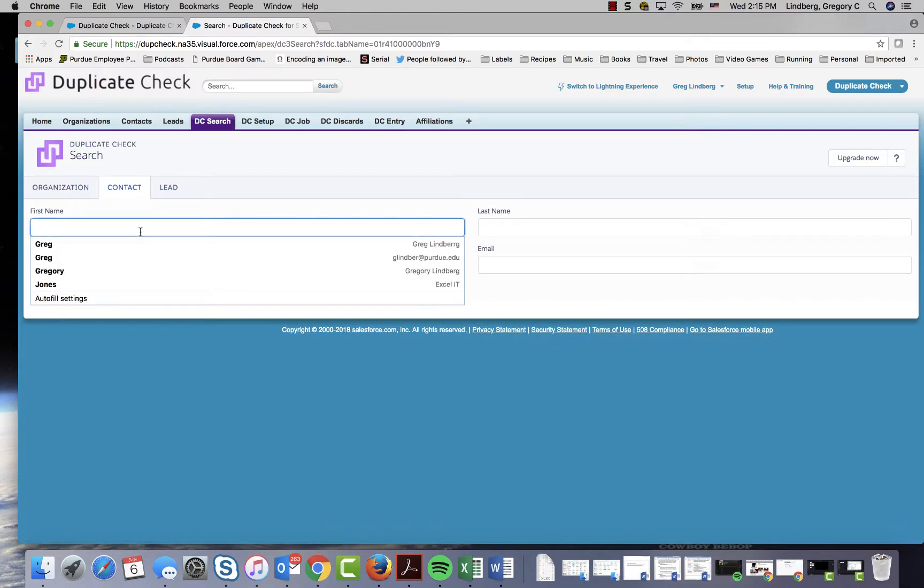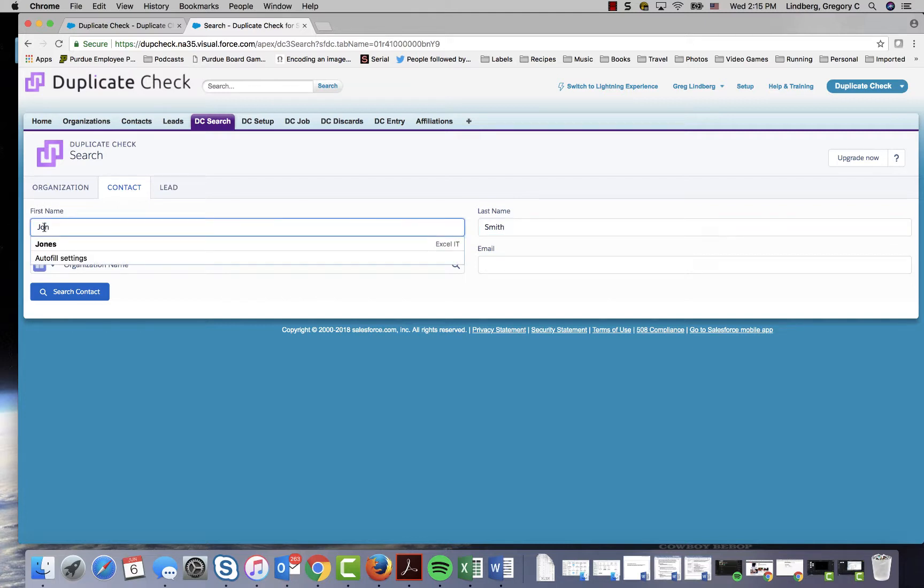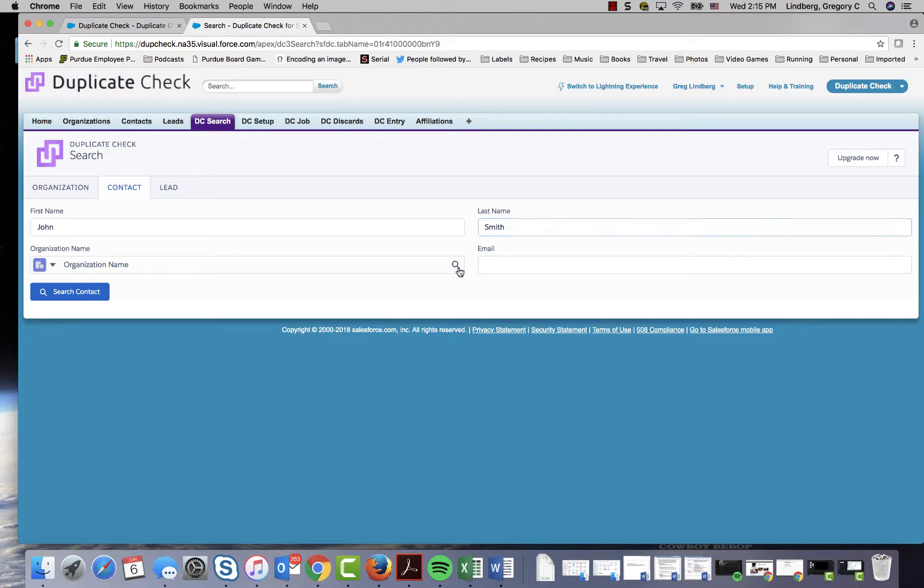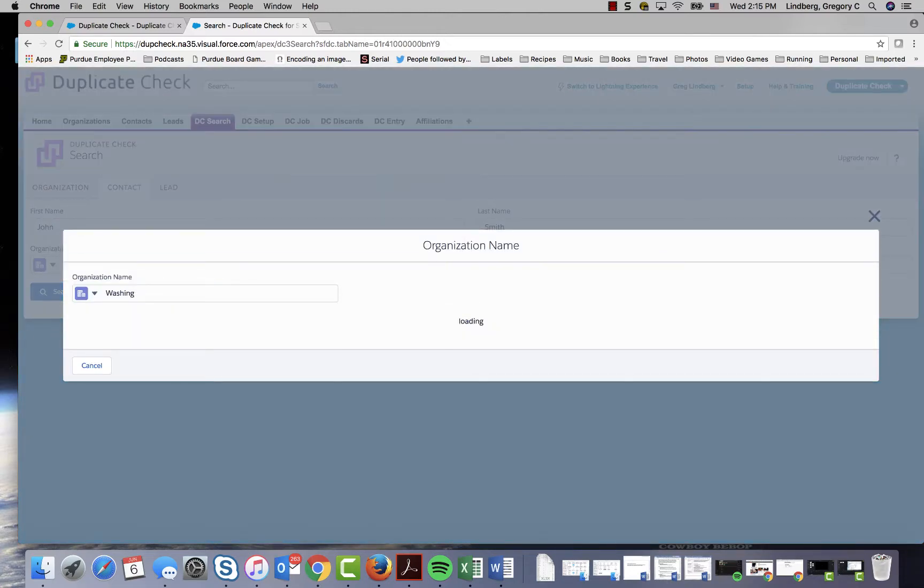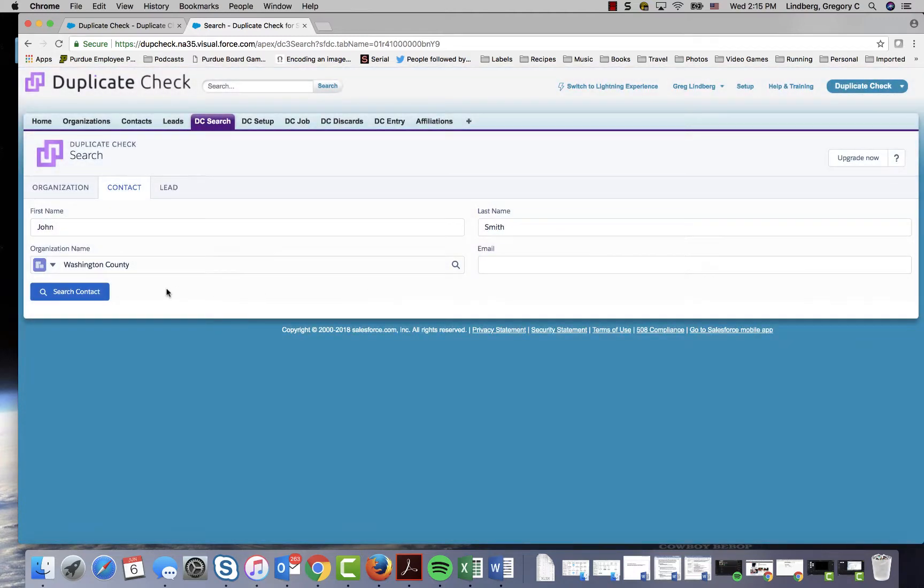You can then enter in a first name and a last name and then the organization. Select your county and then click search contact.